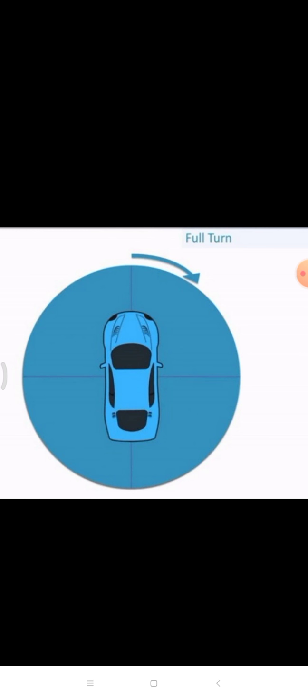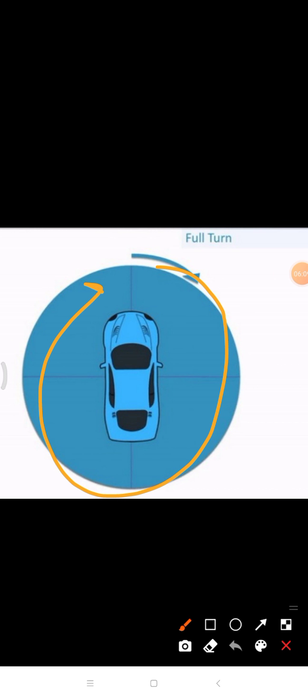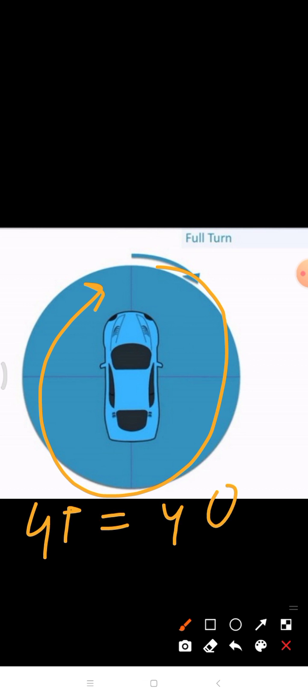The fourth line the car reaches is back where it started. This is a full turn, and a full turn is equal to four quarters — that means four divided by four, which equals one complete circle.